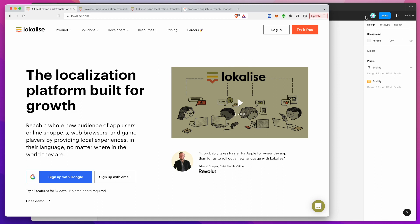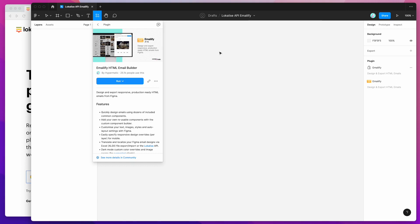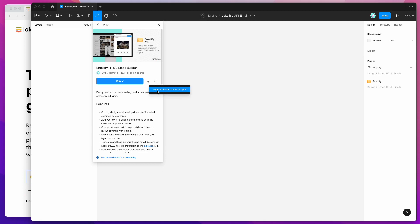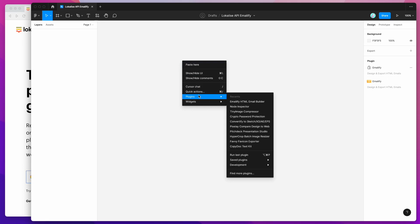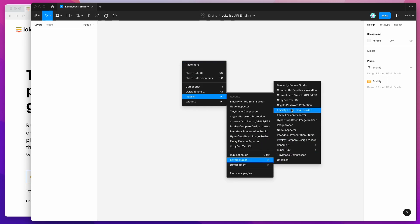The first thing we need to do is go to Figma, open up a brand new Figma file, then go to the resources icon up at the top in the header and search for the word 'Emailify' — that's E-M-A-I-L-I-F-Y — and you'll see the Emailify plugin pop up. You can either click the run button or save the plugin to your plugins list by clicking the three dots more options icon and clicking save plugin. If you've saved it, you can right-click anywhere on the page, go to plugins, then saved plugins, and click on the Emailify plugin.